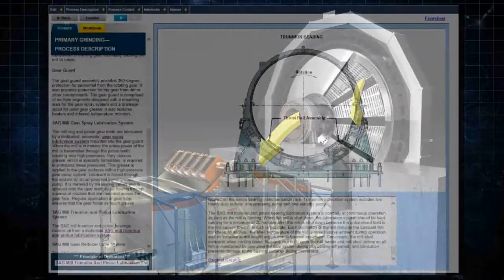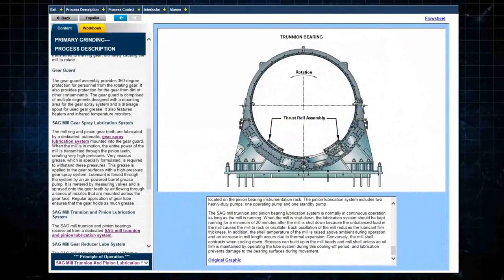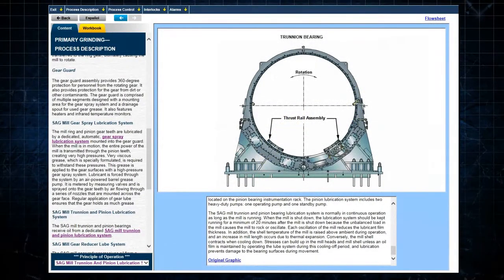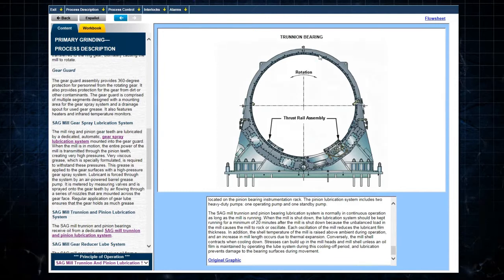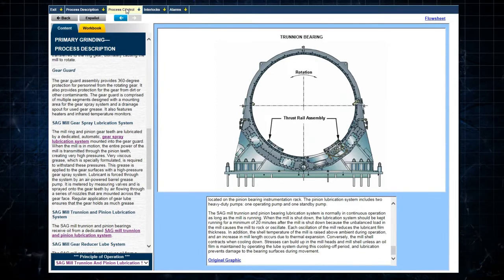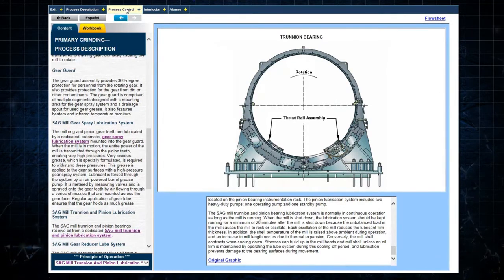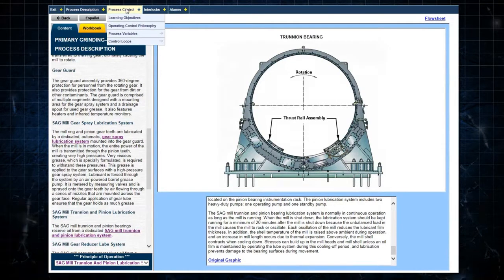On the Primary Grinding System menu, selecting Process Control and Process Variables brings up a list of process variables.